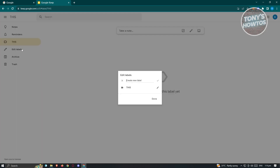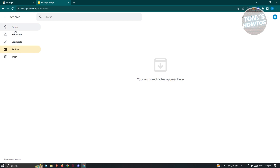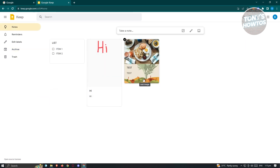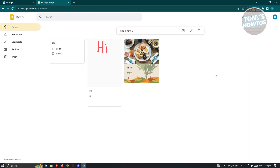If you want to edit your labels, click on Edit Labels and you can create new labels, rename them, or delete them. For example, let's delete this one — just click delete and hit done. We also have Archive, where your notes are stored when you choose to archive specific notes. And if you deleted any notes before, you'll be able to see them in the Trash section.